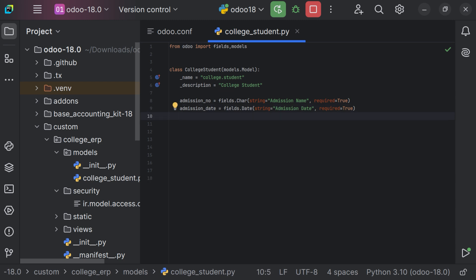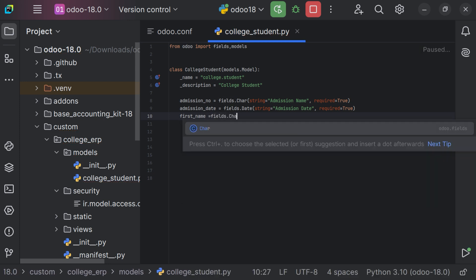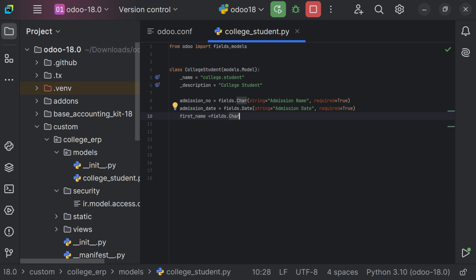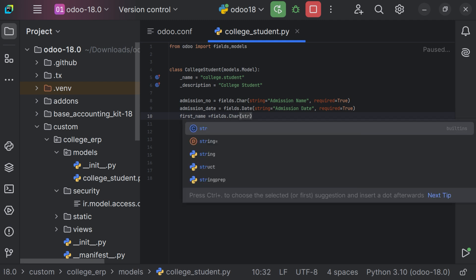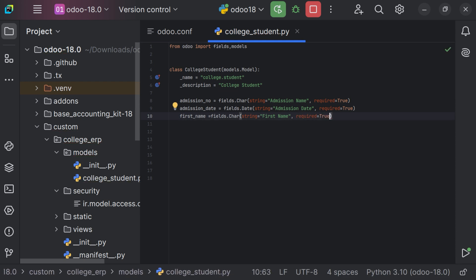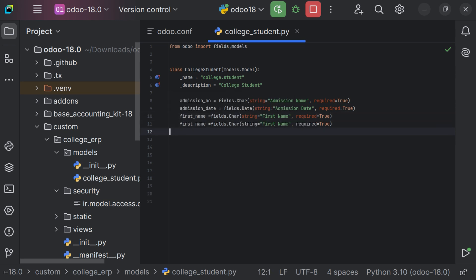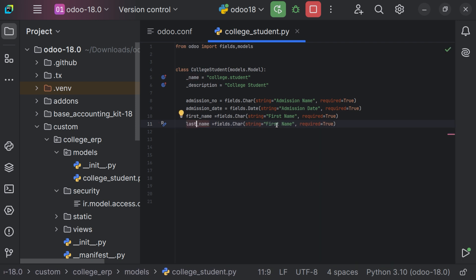Now we want to provide the first name and last name of the student. So let's say first_name equals fields.Char. While providing the type, ensure you have given it in caps — if you use small letters, that might create an error. We need to provide the string as 'First Name', and it is a mandatory field so we set required=True. Now we just want to add the last name, so let me copy the same thing and alter the field name to last_name, changing the string accordingly.